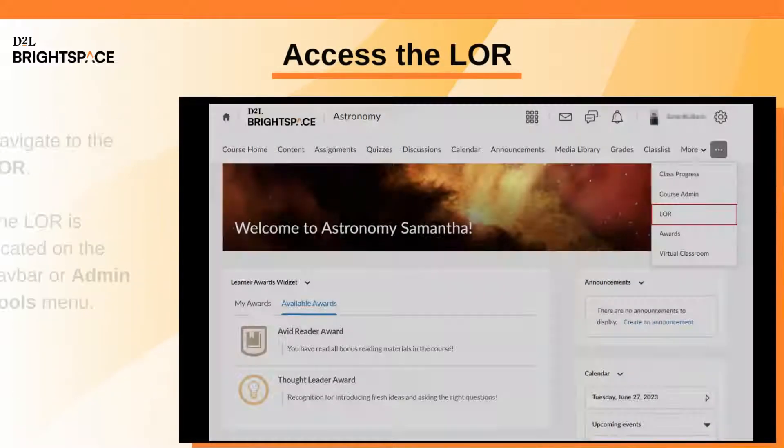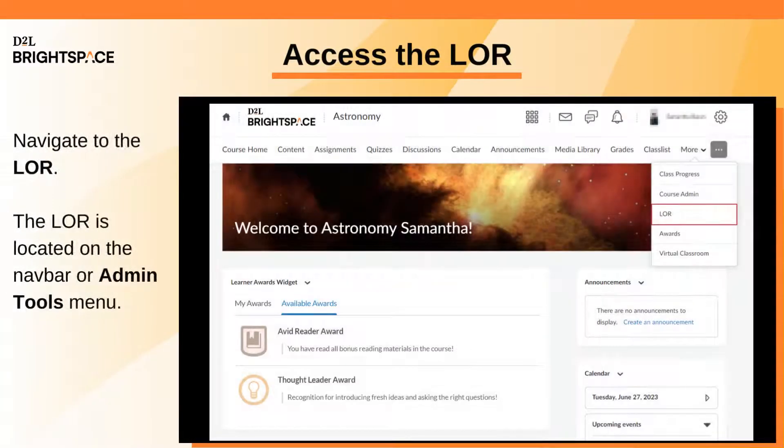On your course homepage, navigate to the LOR. Depending on how your course is set up, the LOR can be located in your Navbar or in the Admin Tools menu.